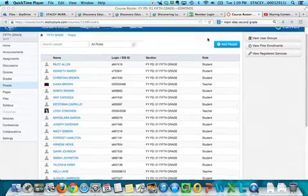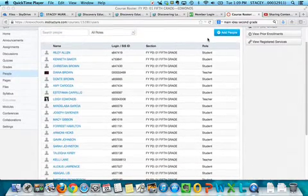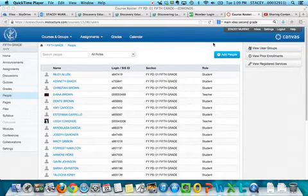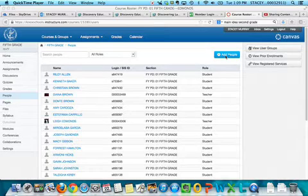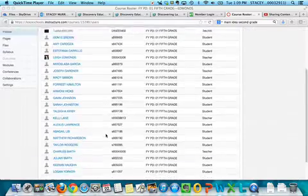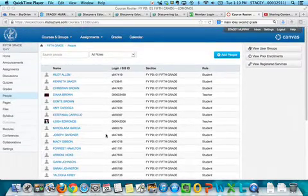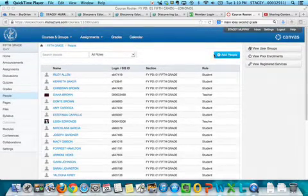They're either students or teachers. So we're going to go ahead and add a person. Right now she has everybody in her grade level, but I'll go ahead and add a fourth grade teacher to show you guys how to do that.